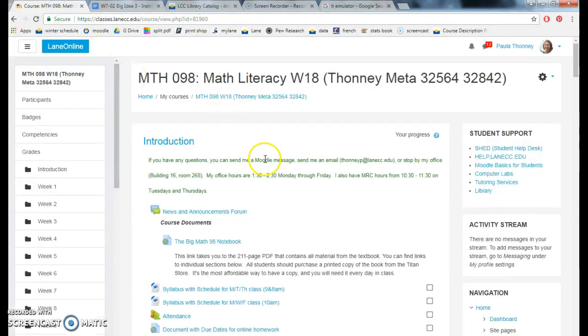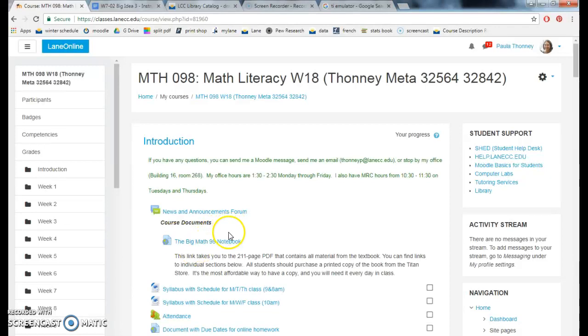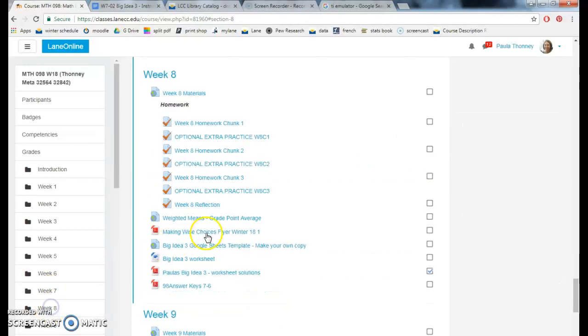Hi guys! This video is to show you how to do your GPA on Google Sheets. Here's Moodle — I posted this in week 8.